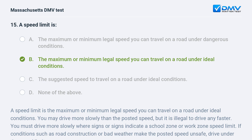You may drive more slowly than the posted speed, but it is illegal to drive any faster. You must drive more slowly where signs indicate a school zone or work zone speed limit. If conditions such as road construction or bad weather make the posted speed unsafe, drive under the speed limit.